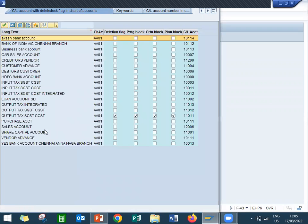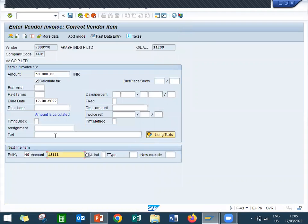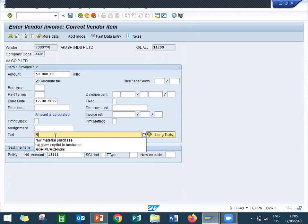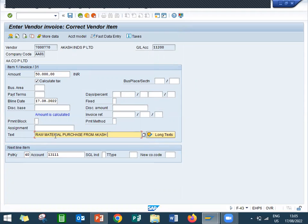Purchase, okay. Now raw material purchase from Markash Industries Private Limited.